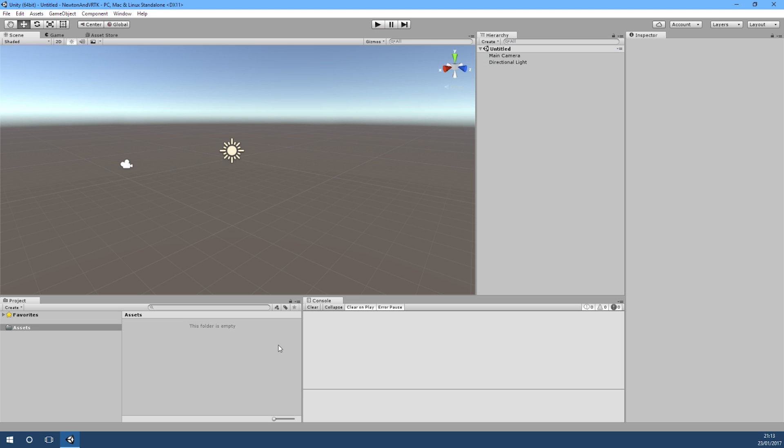Hello and welcome to another VRTK tutorial video. In today's video I'm going to be showing you how to get VRTK and Newton VR to work together.